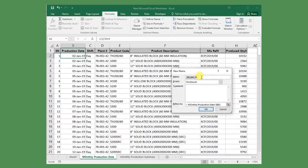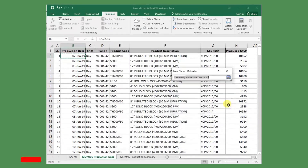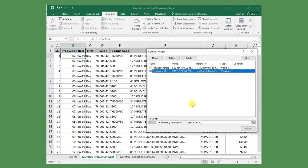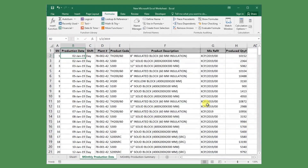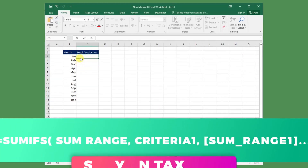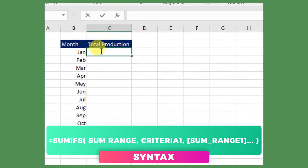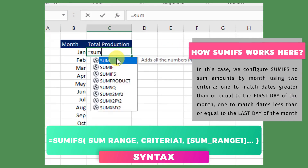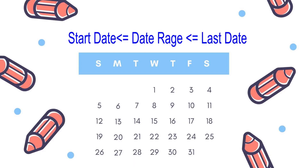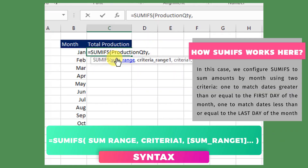Again click the New button to assign a reference name for the produced quantity column as well. Now we are ready to use the formula to calculate the total monthly production. The SUMIFS function can sum values in ranges based on multiple criteria. In this case, we configure SUMIFS to get the total production by month using two criteria: first, to match dates greater than or equal to the first day of the month, and second, to match dates less than or equal to the last day of the month. Here you can see we are able to choose the SUM range easily from the assigned name references, which is 'production quantity'.